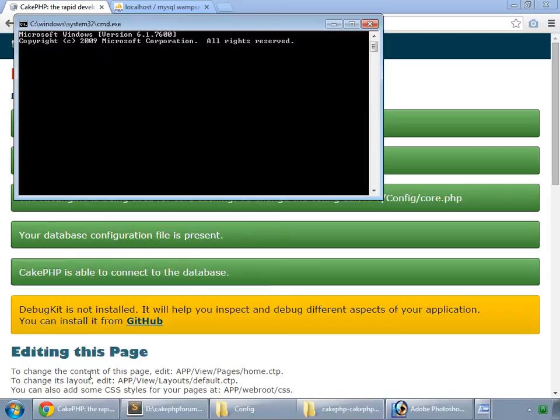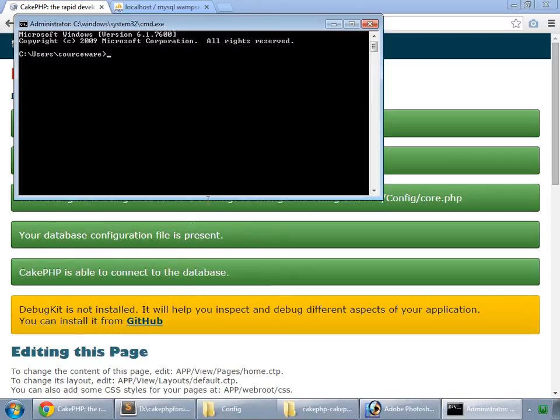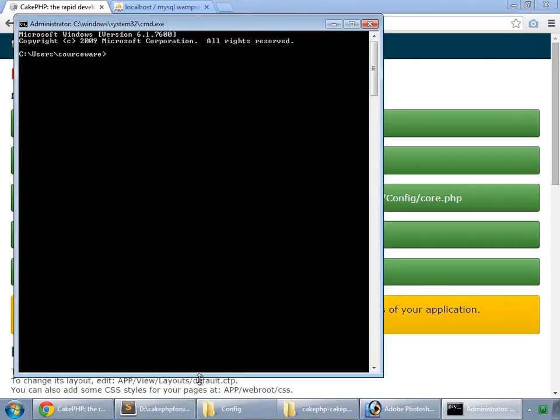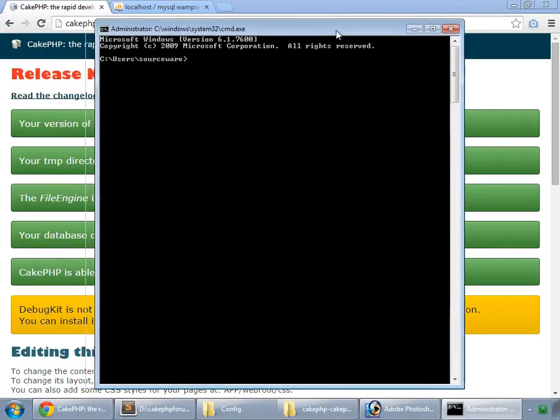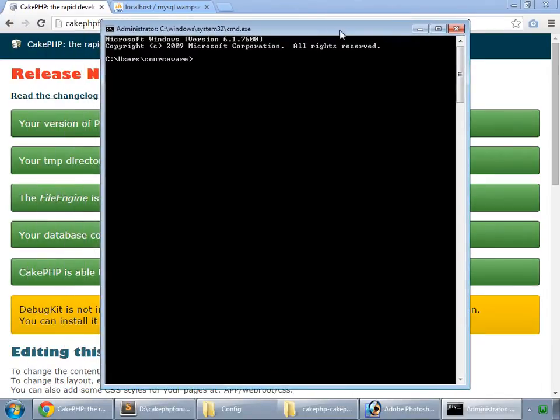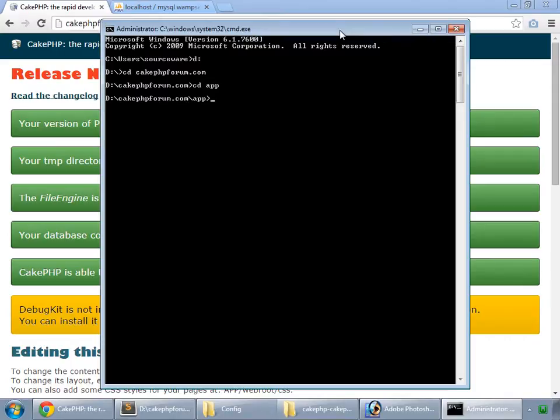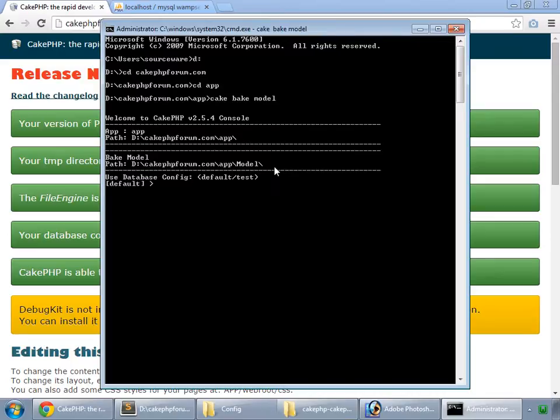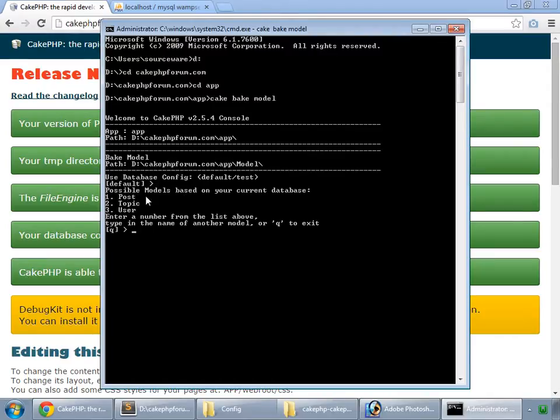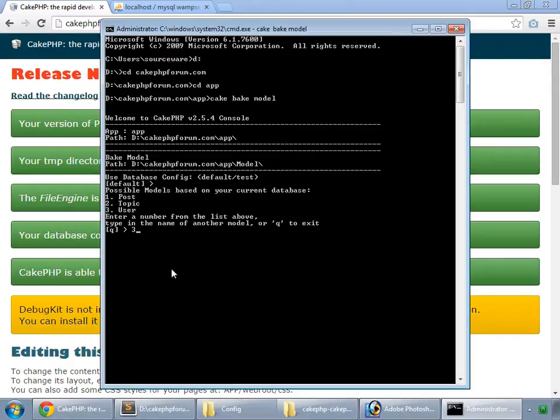So here we have our command prompt. Now let's bake our application. Switch to D drive. Change directory cakephpforum.com. Change directory app. And now we can bake our application by cake bake model. First of all it's asking for the database. We want the default database, so we hit enter. According to the database it can bake three models for us. First of all we would like to bake our users. So we enter three.